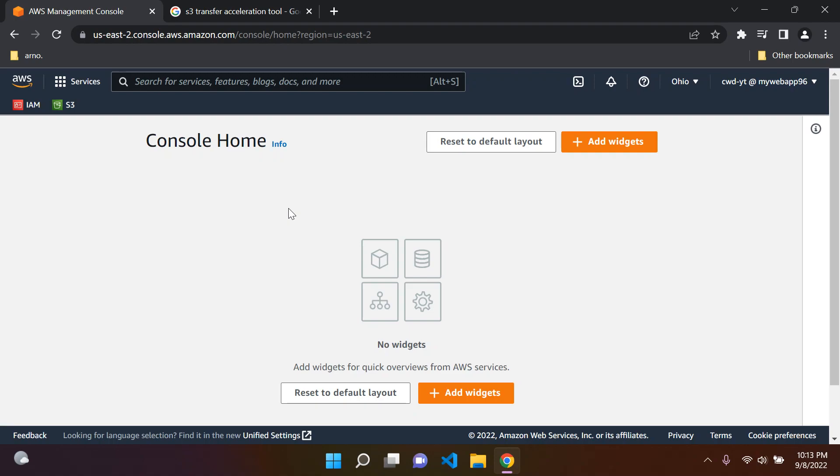Hi everyone, and welcome to the next lesson in this series on AWS Fundamentals. Today I'm going to teach you about something called S3 Transfer Acceleration.